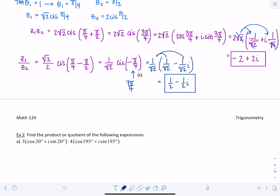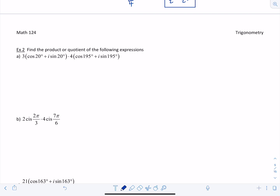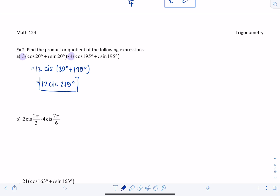Now let's switch to examples already written in trig form — we'll just evaluate the products and quotients and leave answers in trig form. For the first product: R1 times R2 = 12, and we add the angles: cis(20° + 195°) = 12 cis(215°). Since 215° isn't a standard unit circle angle, we leave it as is.